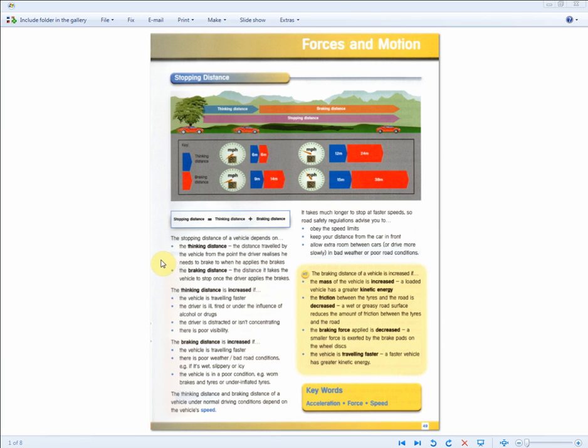You don't need to know it word for word — you just need to know one or two points in each of the sections, which is what they look for. Let's go through the first exam question to see how this area is going to be tested.